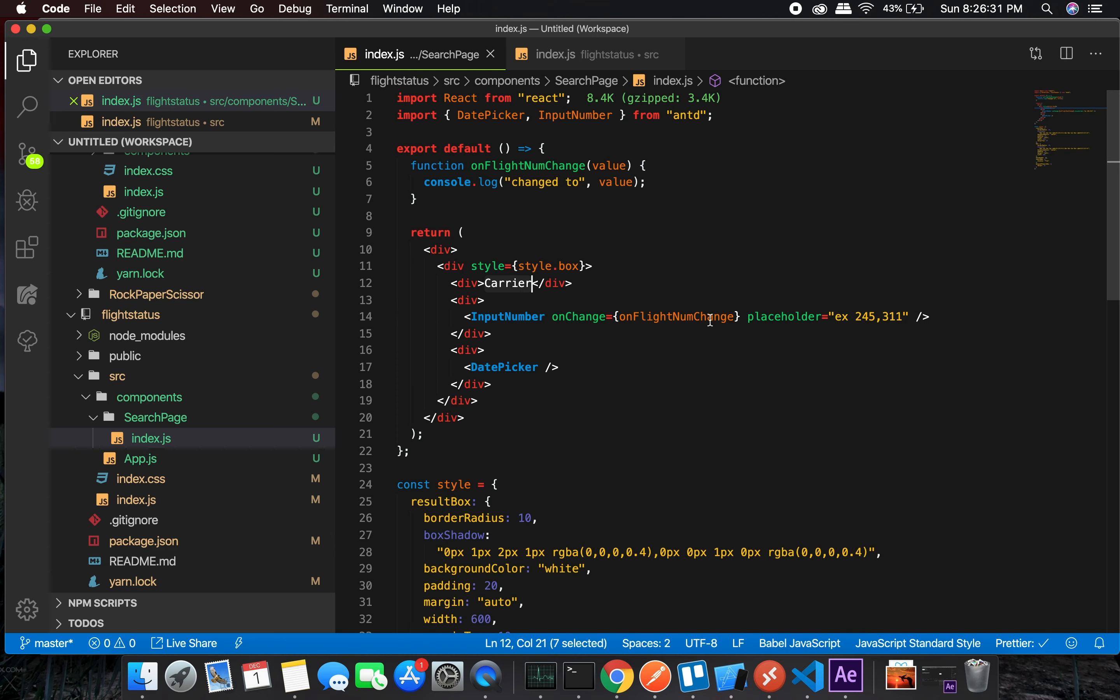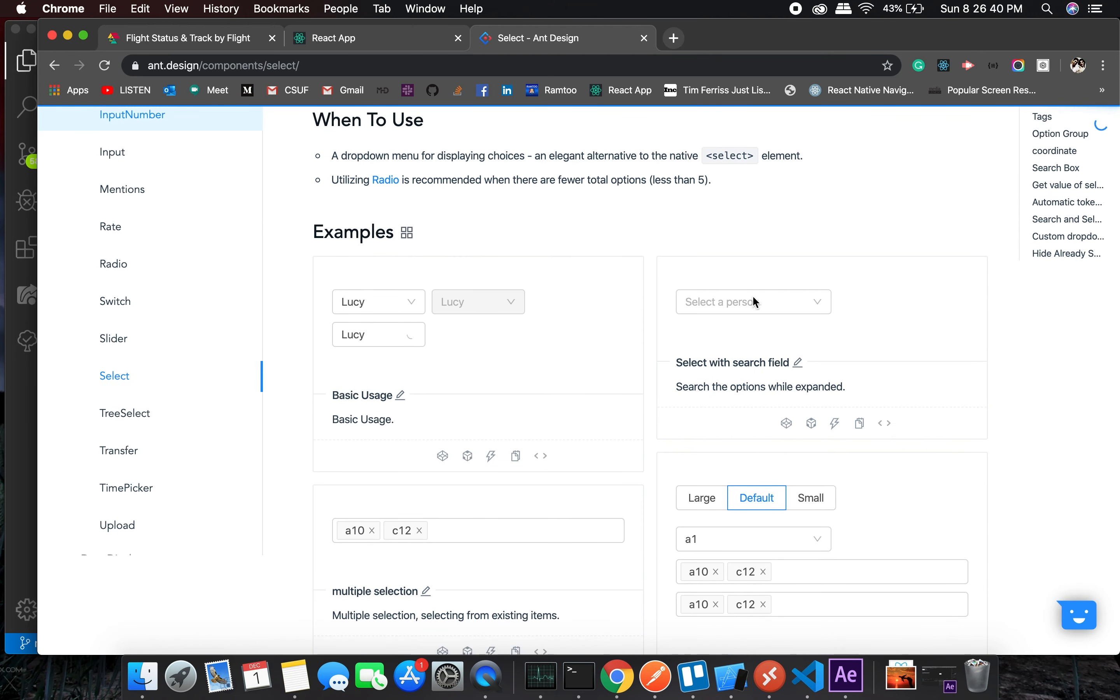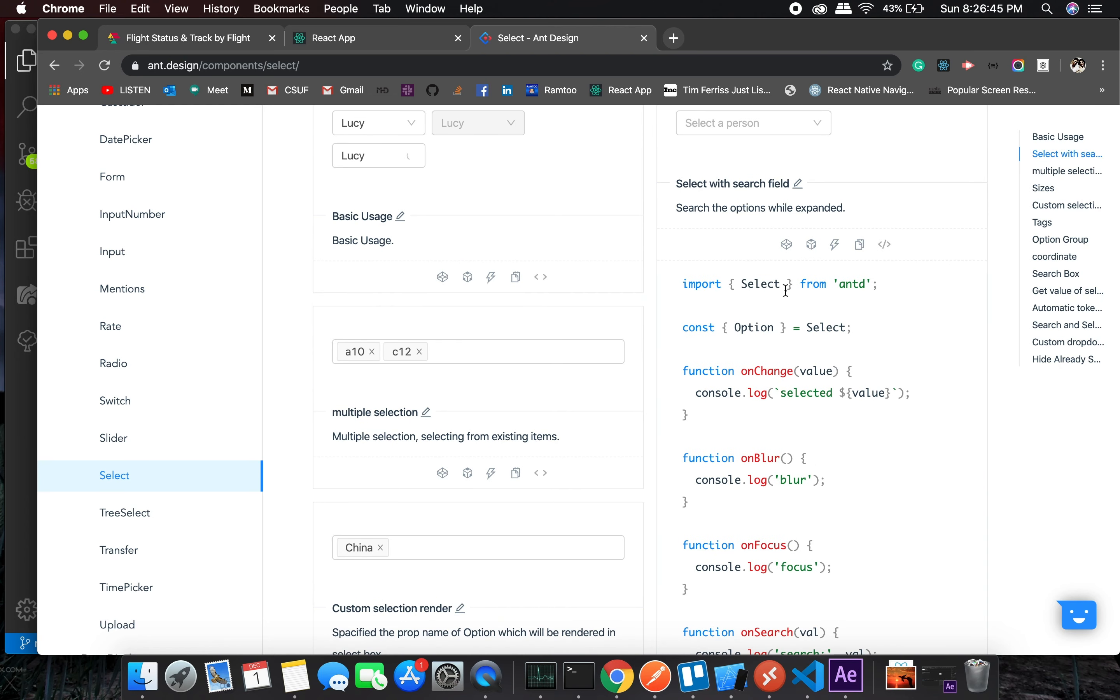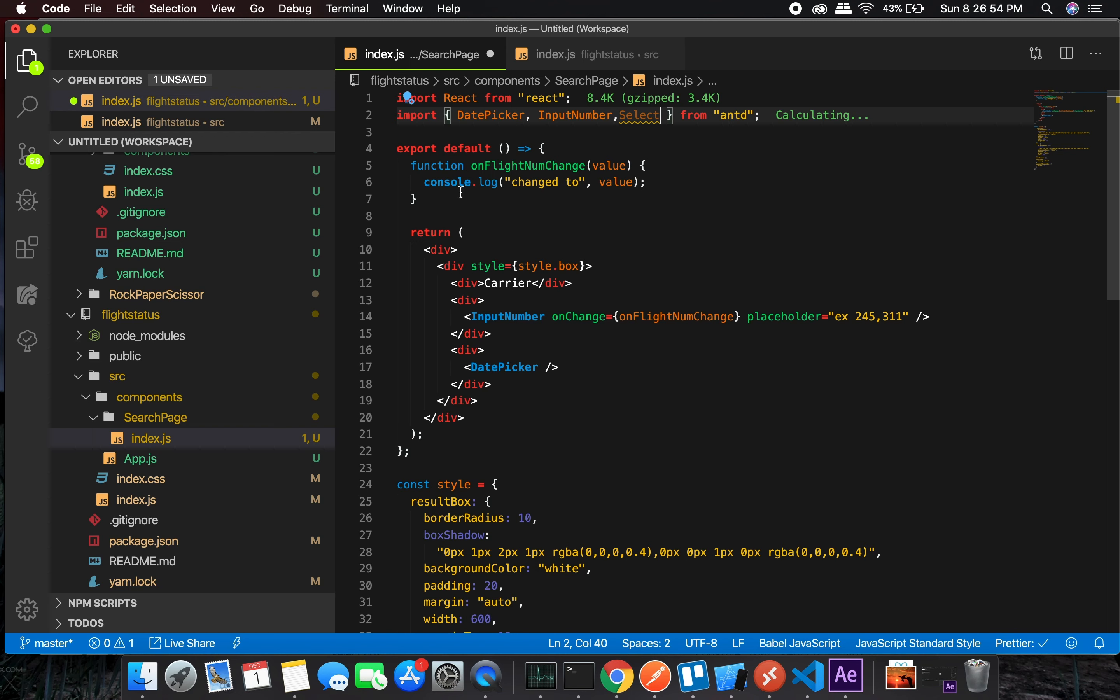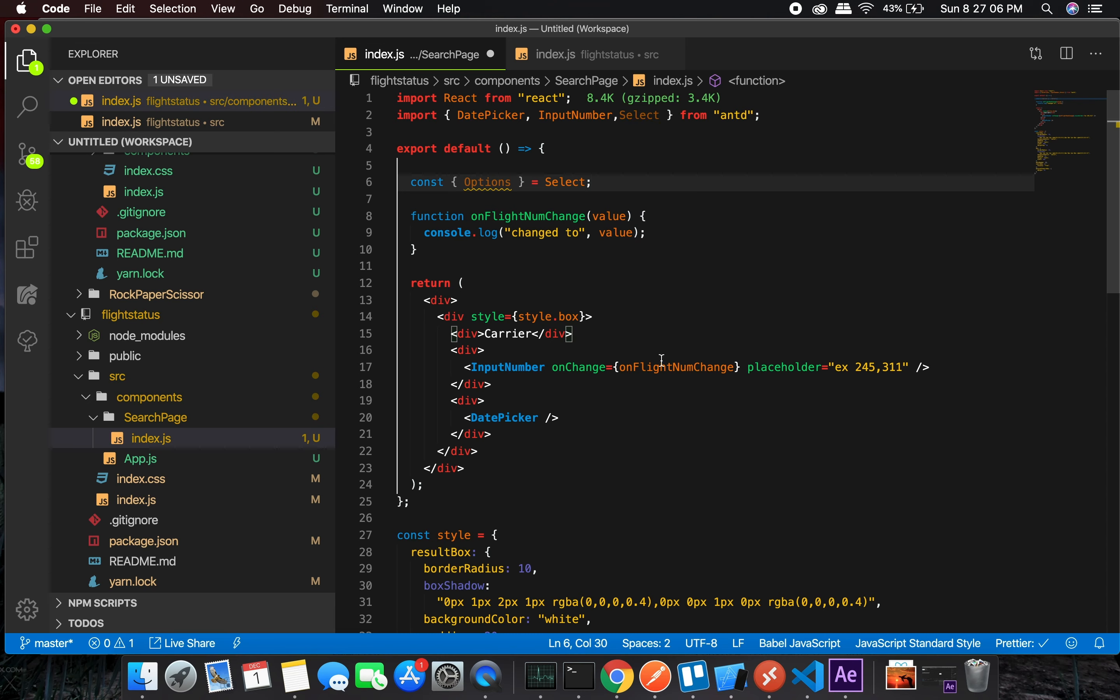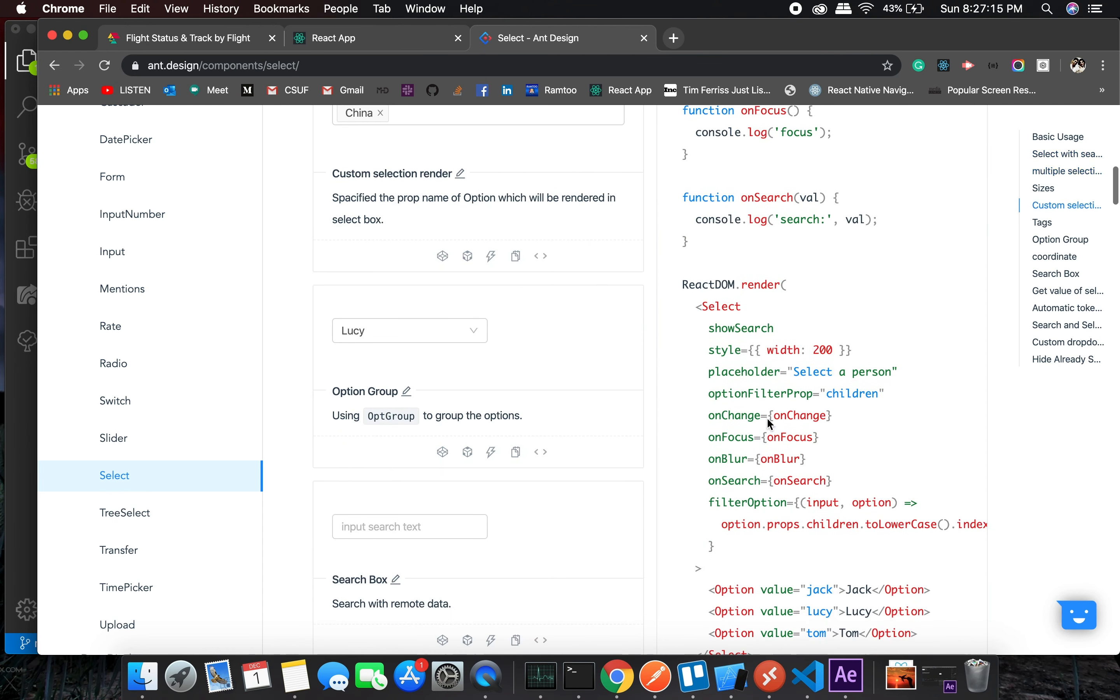For the carriers we will need one which I showed before, and that is in Select. Perfect, this is something what we want. Let's see the code, it is pretty straightforward. Options - we put in Select, we need to have options. Let's see if this works. Option, not options, okay.